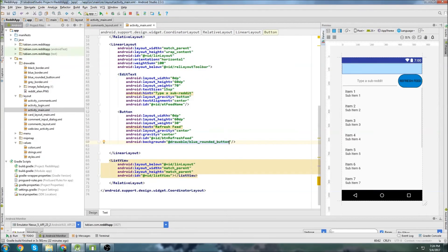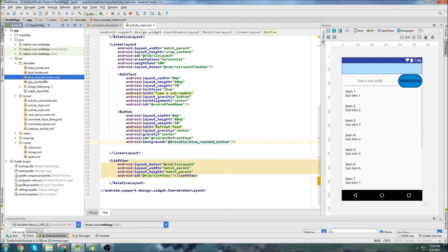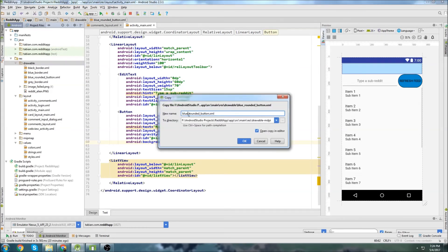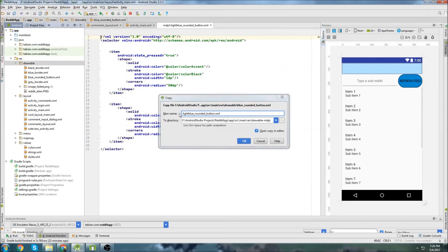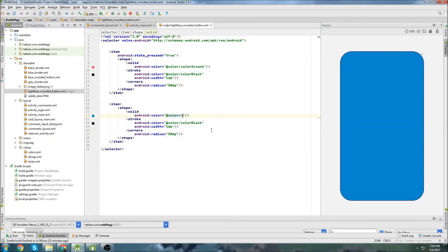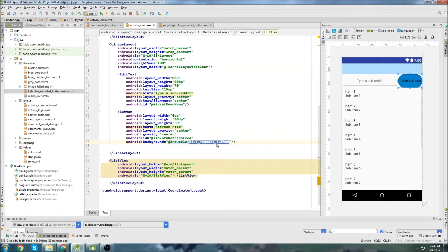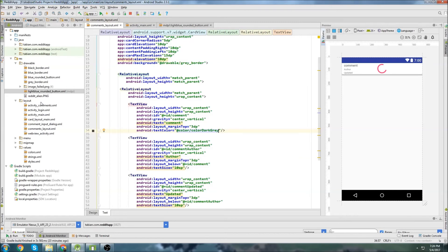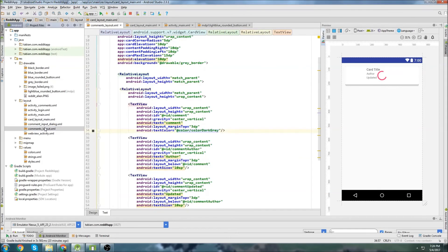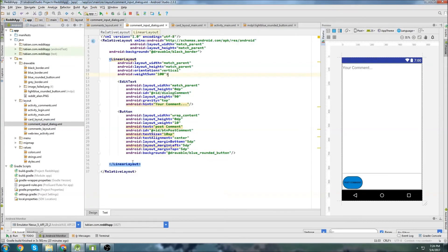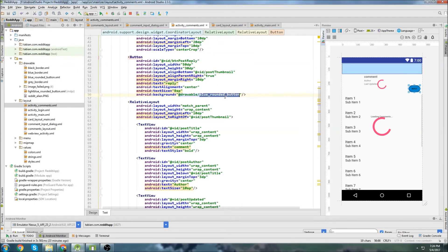Let's check out Activity Main again. Actually, I wanted to make a lighter blue button. So I'm just going to copy this blue_rounded_button XML file, paste it, and call it light_blue_rounded_button. We're going to change the color to reddit_blue. Then go into Activity Main and change this to light_blue_rounded_button. I want to do the same thing in the input_dialog — change that one. And there was one more layout — I think it was Activity Comments — change that one too. There we go.